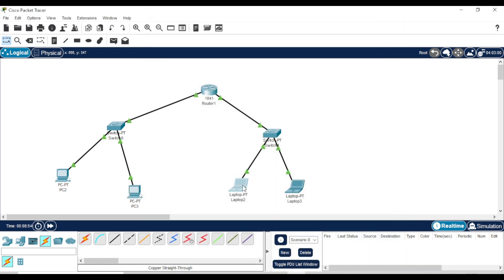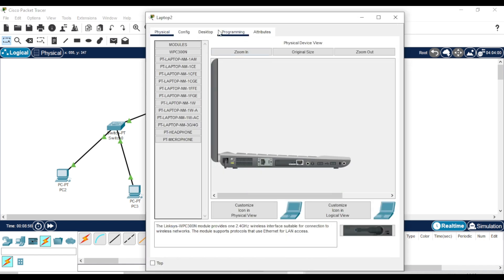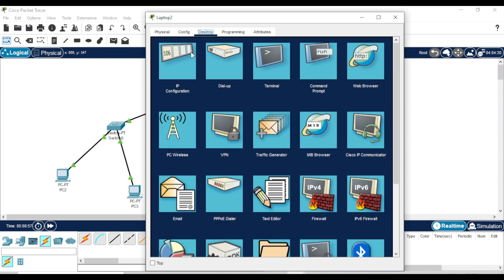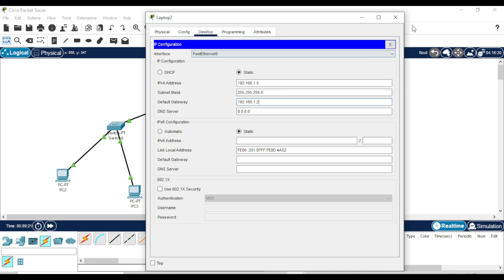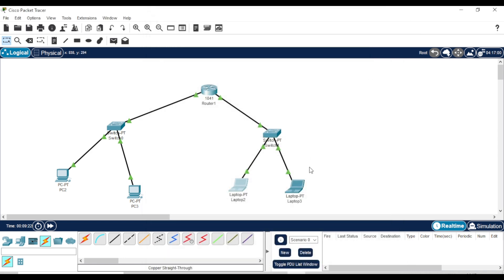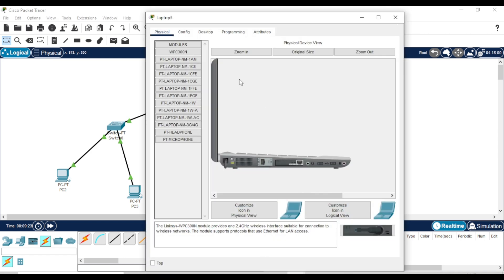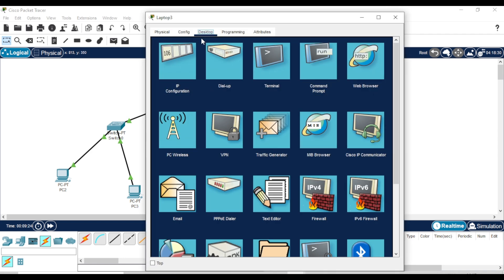Now, configure the laptops. Follow the same steps, but this time use the IP of the second router interface as the default gateway. Again, make sure the IP address and gateway are in the same network. Repeat for the second laptop with a unique IP.